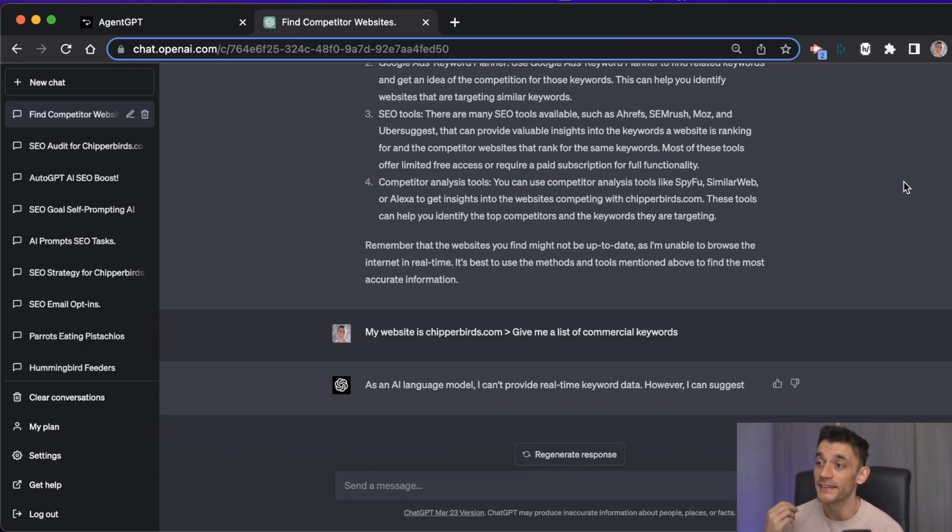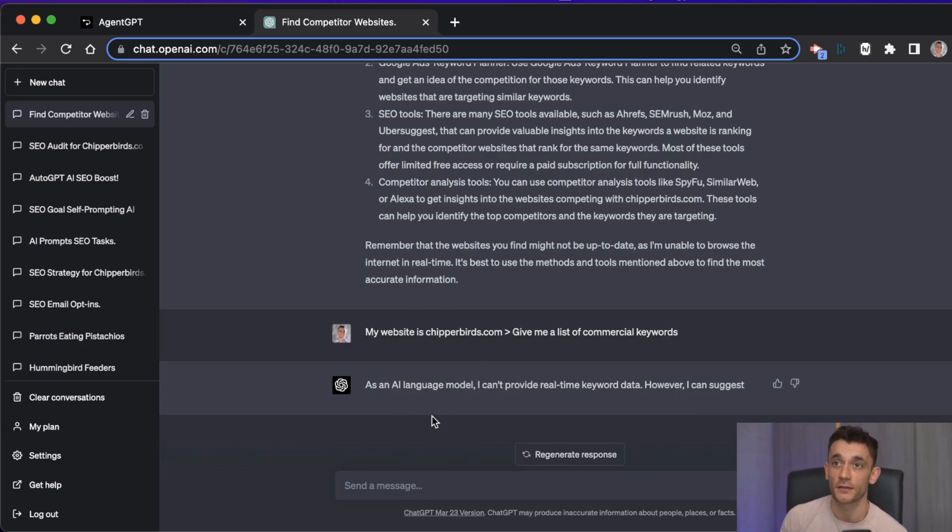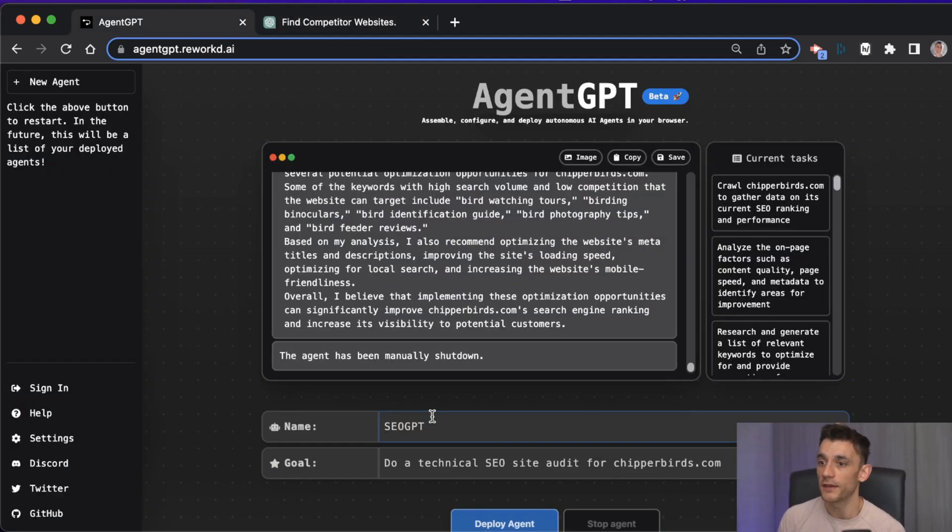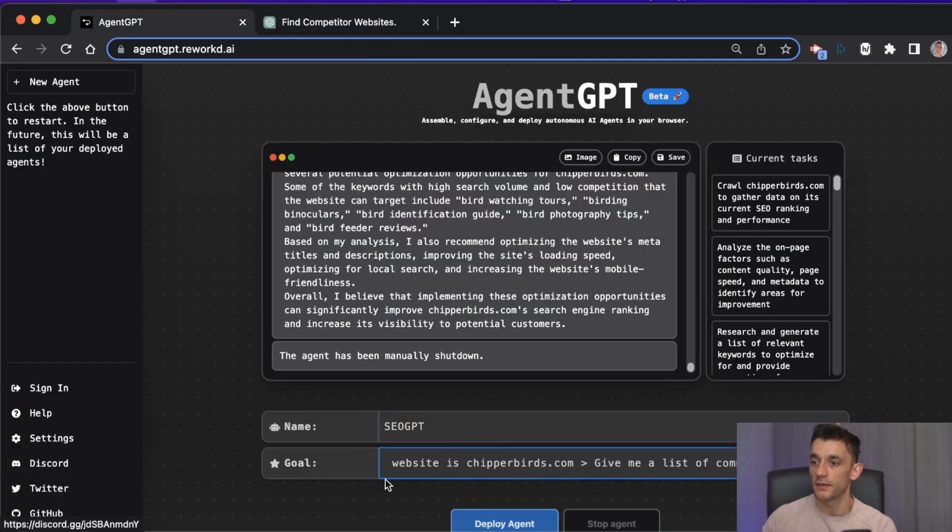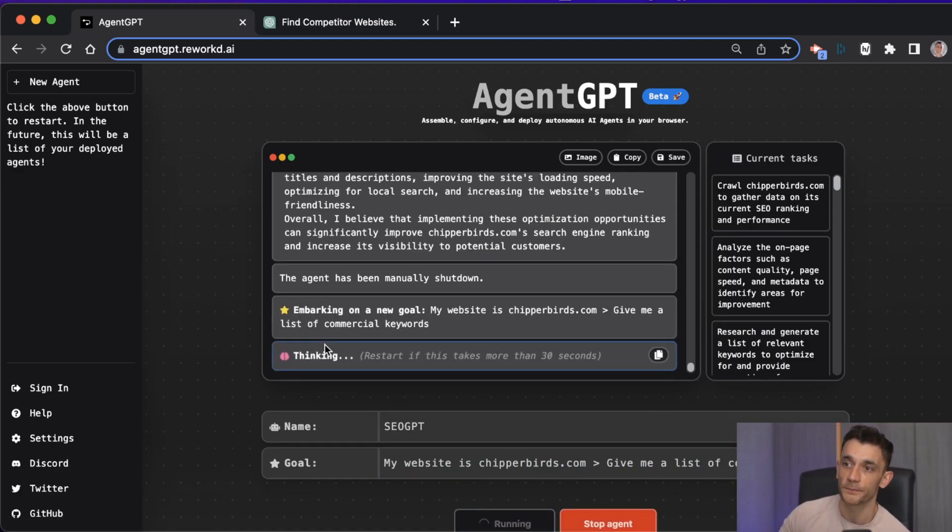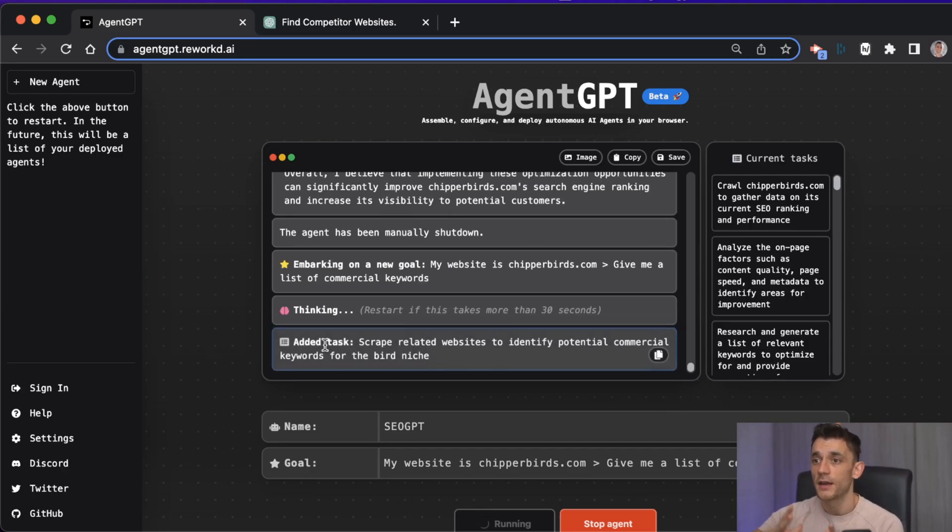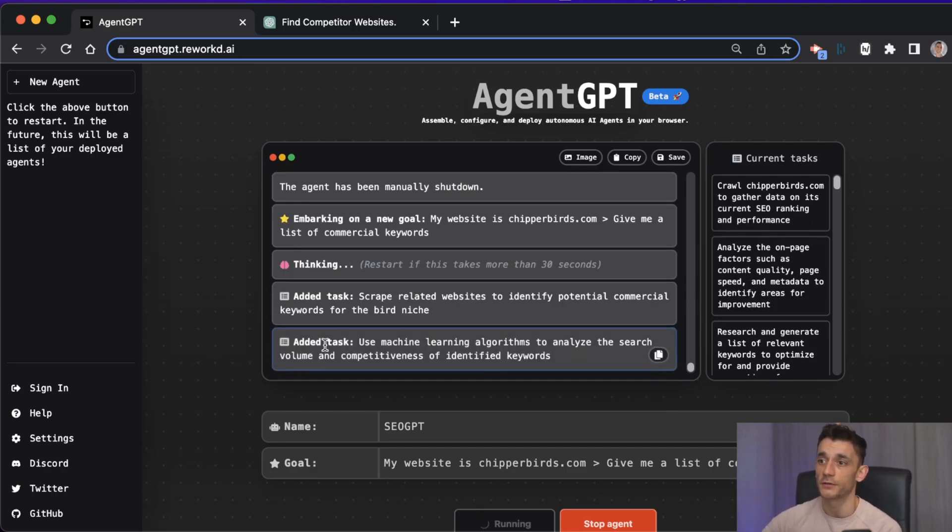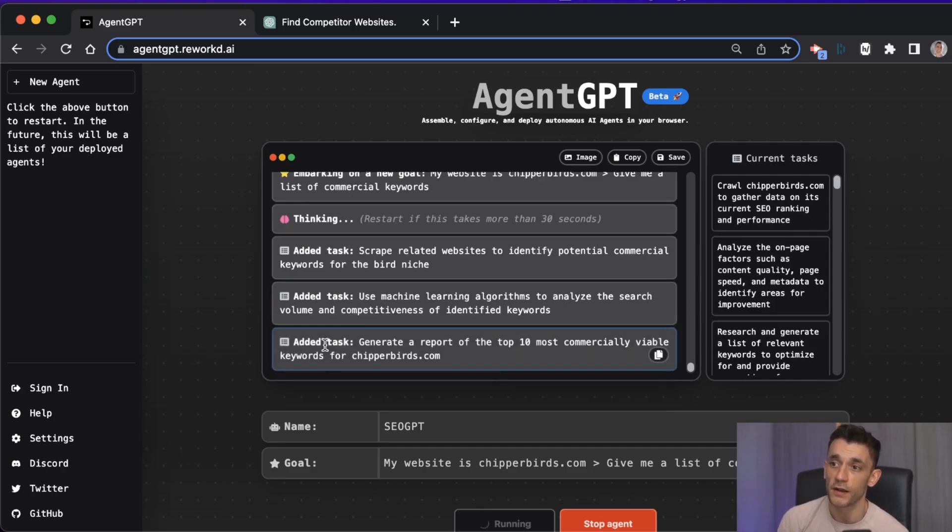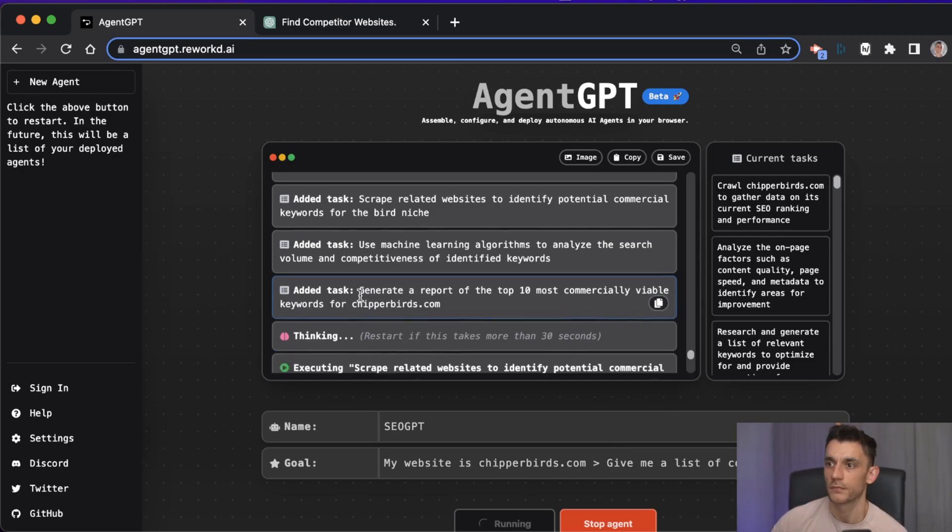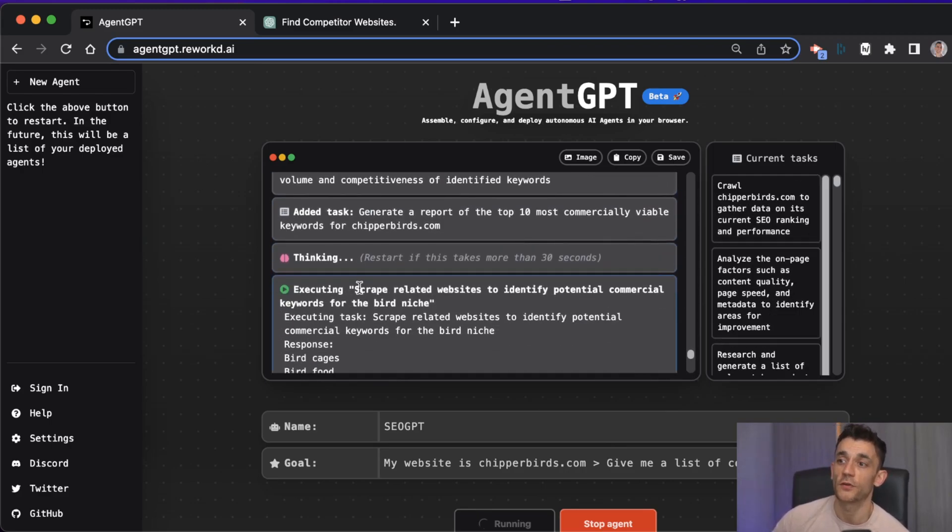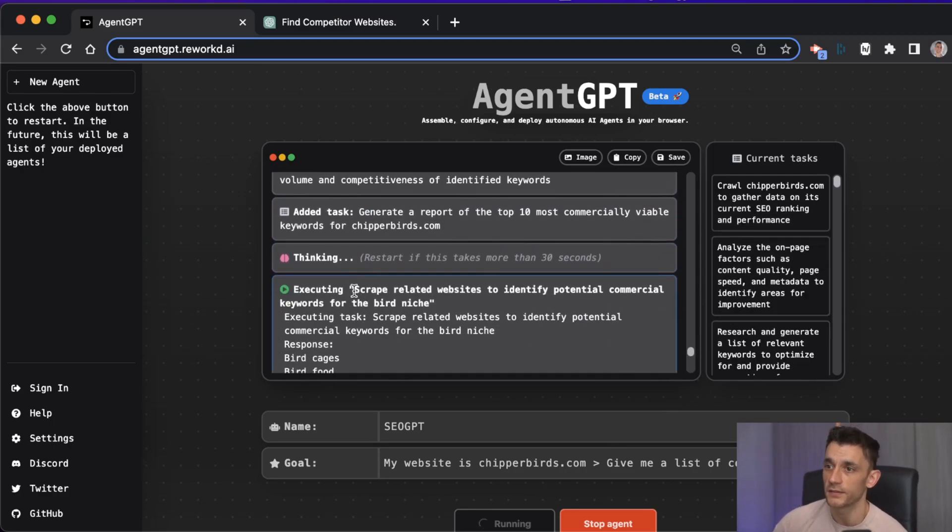Now another big difference is that if you put my website cheaperbirds.com, whatever your website is, and then give me a list of commercial keywords, again you're not really going to get a great answer. Whereas if you paste that into Agent GPT like this, you hit deploy agent.